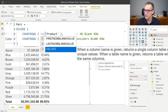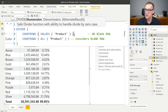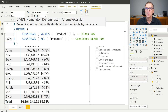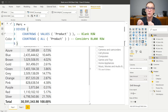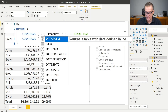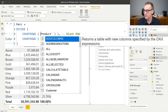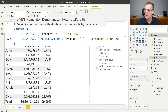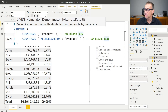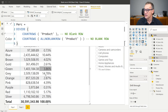To fix this I can do two things: either count the blank row also at the numerator, or not count the blank row at the denominator. So I can use COUNTROWS(VALUES(product)) — then at the numerator I will also consider the blank row, and the total will go to 100%. If I do not want to consider the blank row at either the numerator or the denominator, I should use DISTINCT(product) or just a table reference, and instead of ALL I use ALLNOBLANKROWS(product). Now neither side considers the blank row and the total is again 100%.